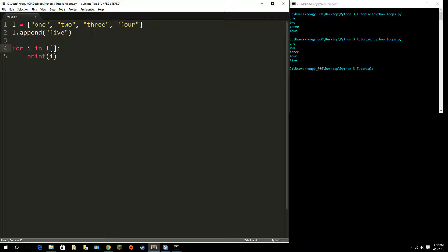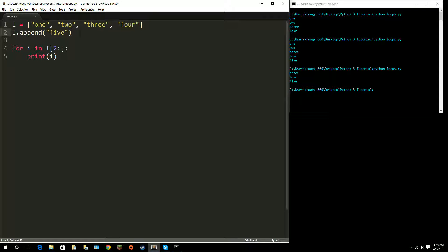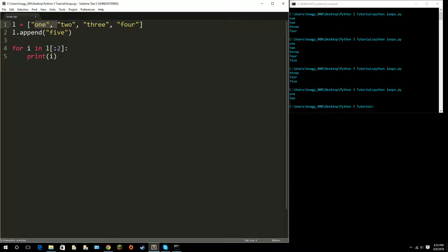You can also use slicing with for loops, just like slicing lists and strings. Say I want to start from the second item and go all the way to the end — it will only print three, four, and five because it ignores the first two. We can also reverse this and end at index two, which will only print one and two, because it stops at the second item.